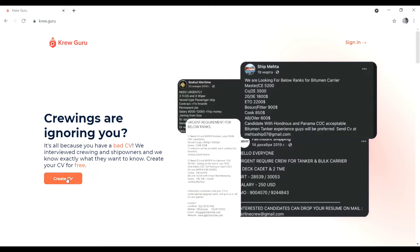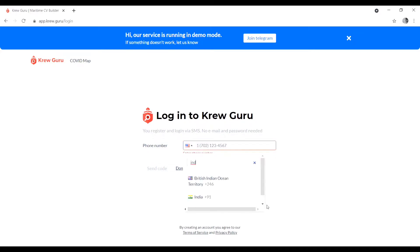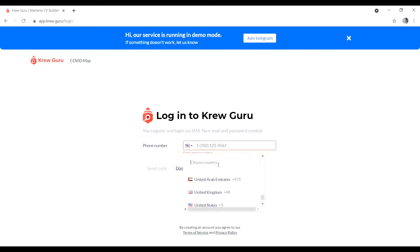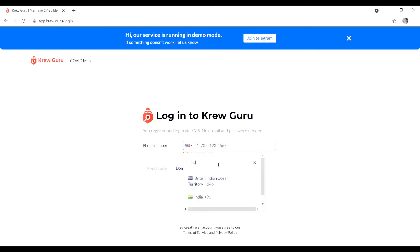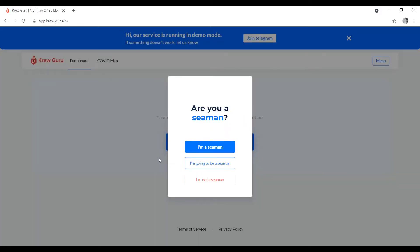Click on 'Create CV'. You have to enter a mobile number here. First choose your country — I will choose India — then click 'Send Code'. You will receive a code on your mobile number, then put your code in and the next page will open.